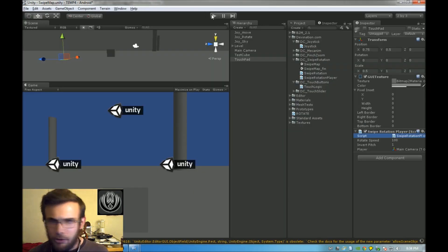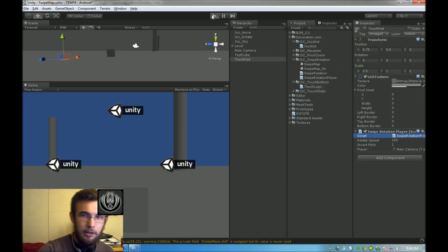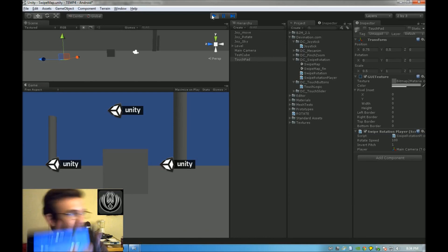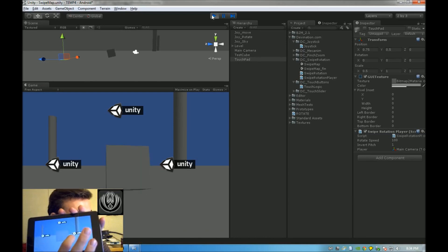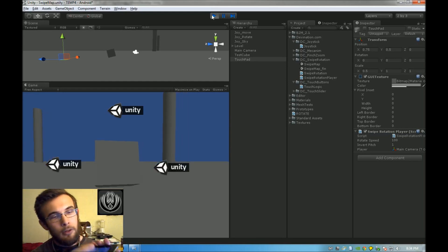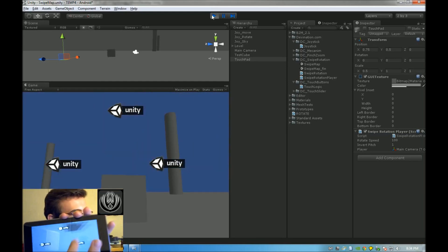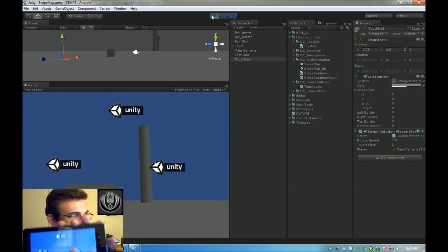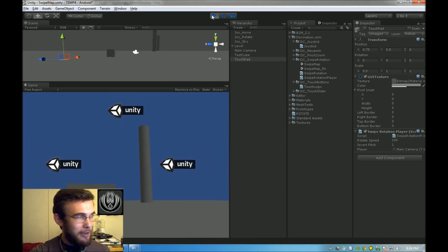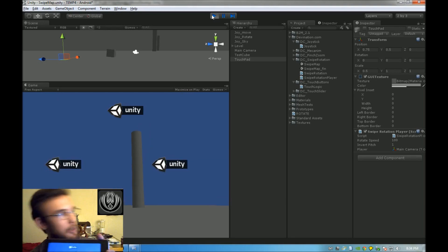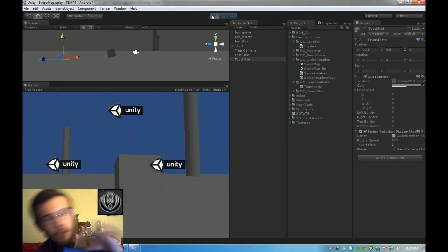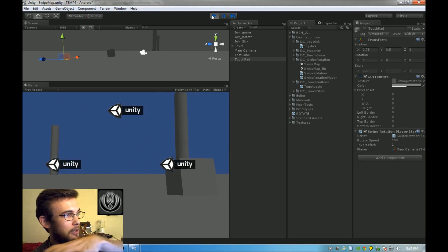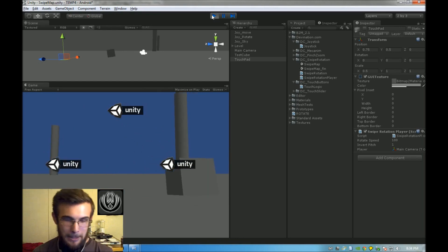That should just work, so let's try it. This one over here is set to Rotate. There we go — you have a joystick that controls rotation and another joystick that controls movement. Awesome.